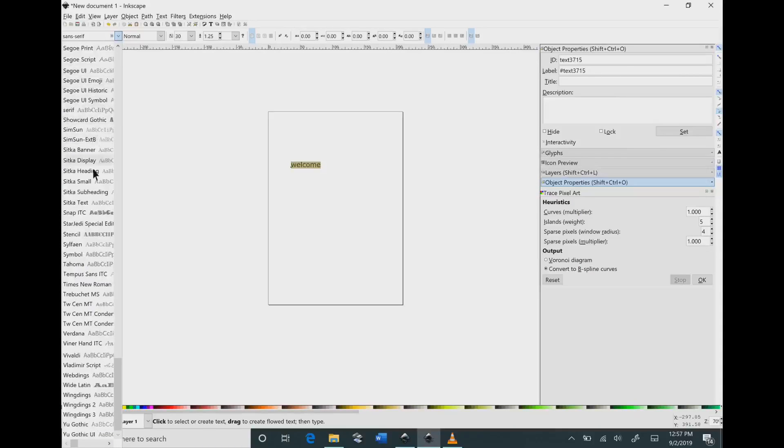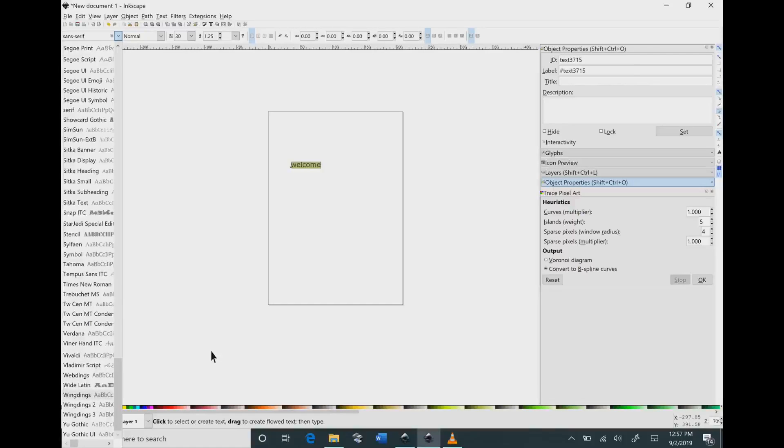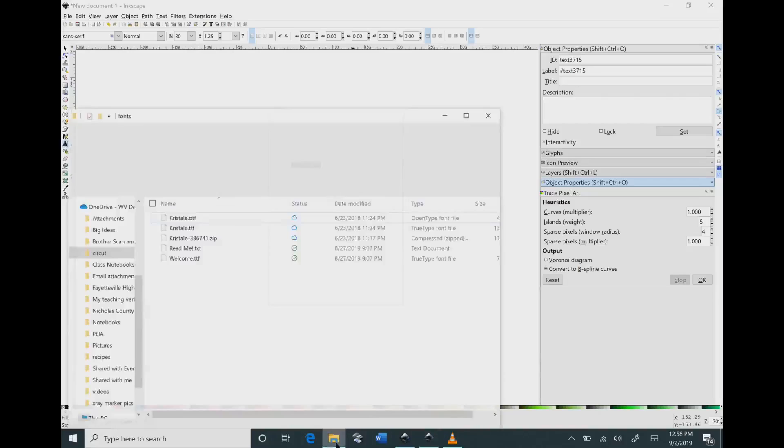So I'm going to hit the arrow and scroll down, and you can see in my list the welcome is not on there even though the welcome is installed on my computer.